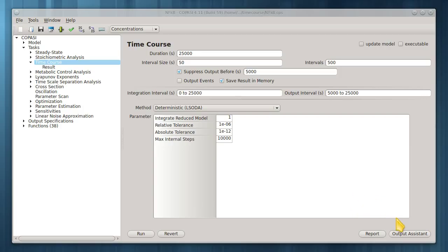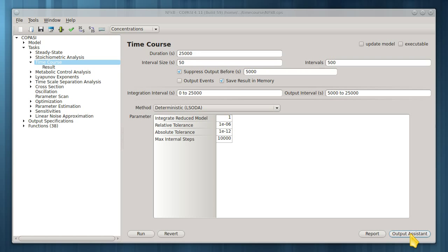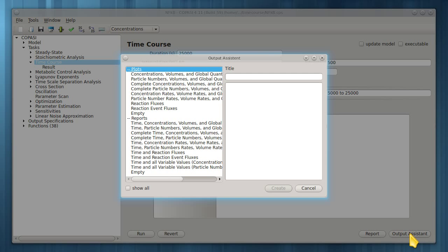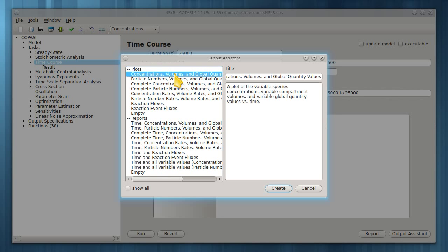Output Assistant provides an easy way to do this. Click the Output Assistant button here. Let's select the first predefined plot type. Now click Create.